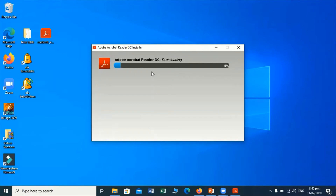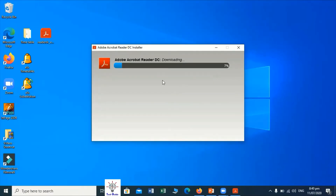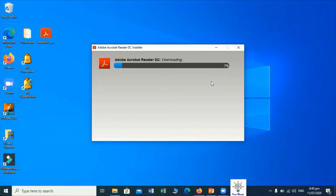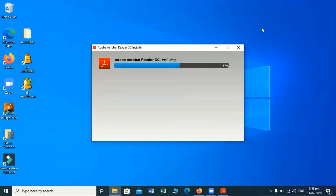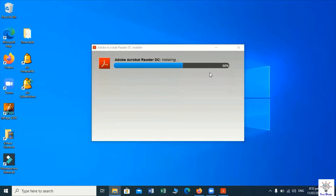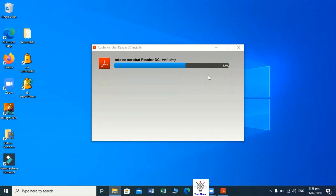It will move towards the finishing line and after finishing we will have Adobe Acrobat Reader software on our computer. The shortcut icon will appear on the desktop as well as in the start menu and we can use the Acrobat software. Now it is 57 percent completed and soon it will complete 100 percent. The installing process will be finished and after that we can use Adobe Acrobat software.